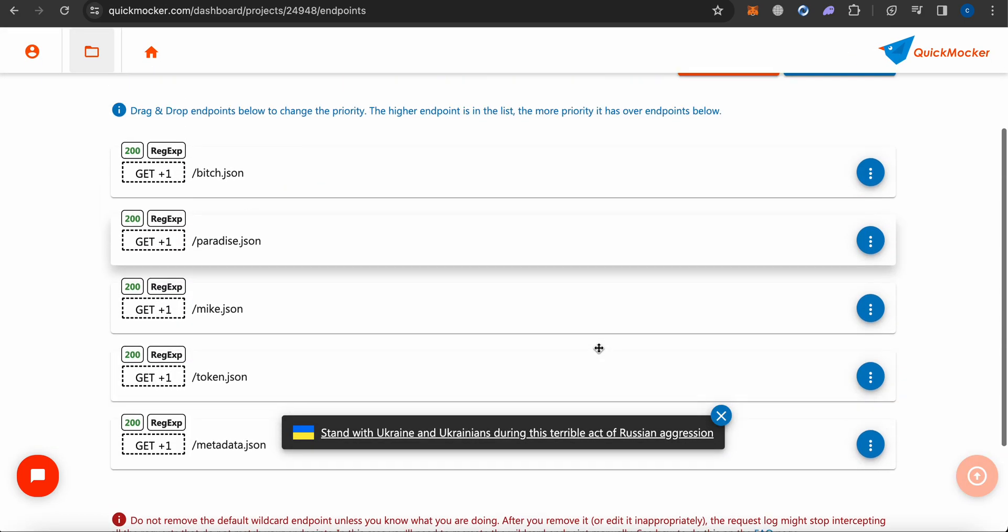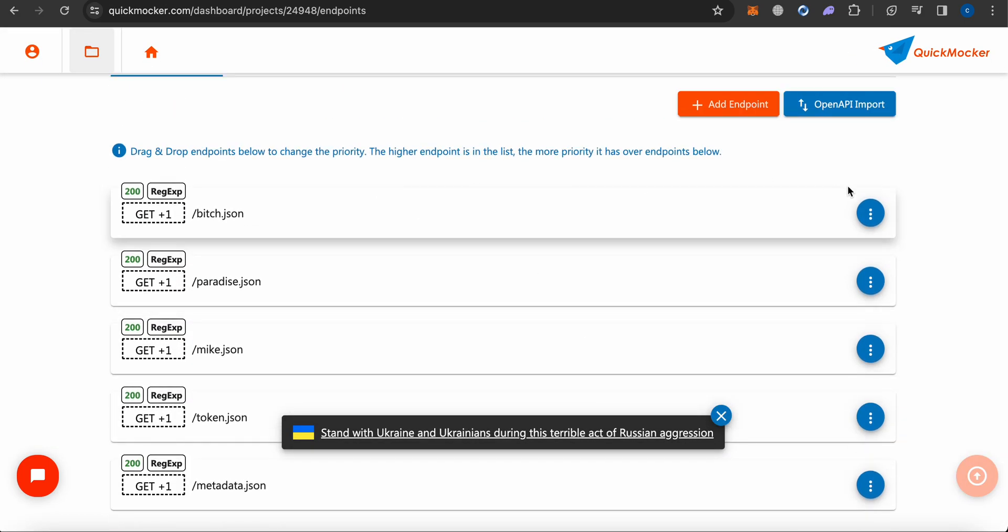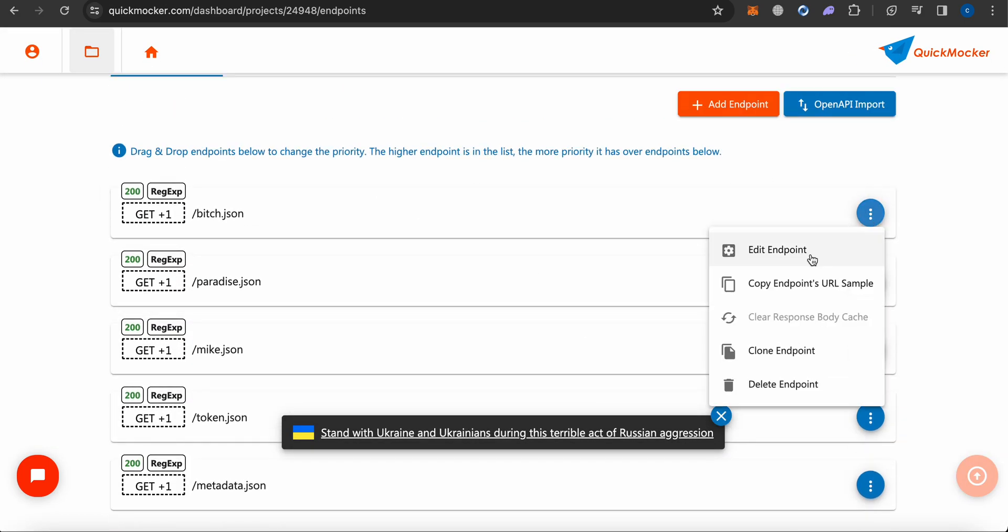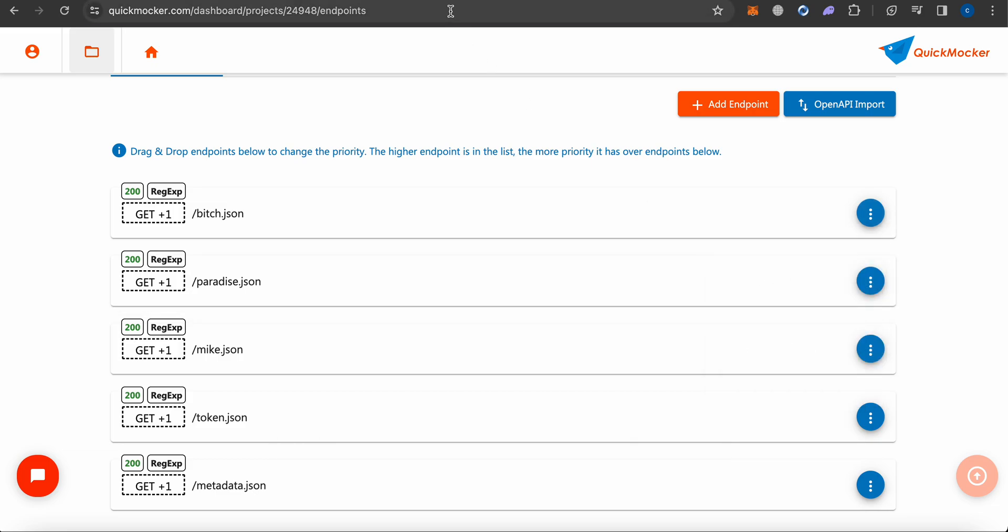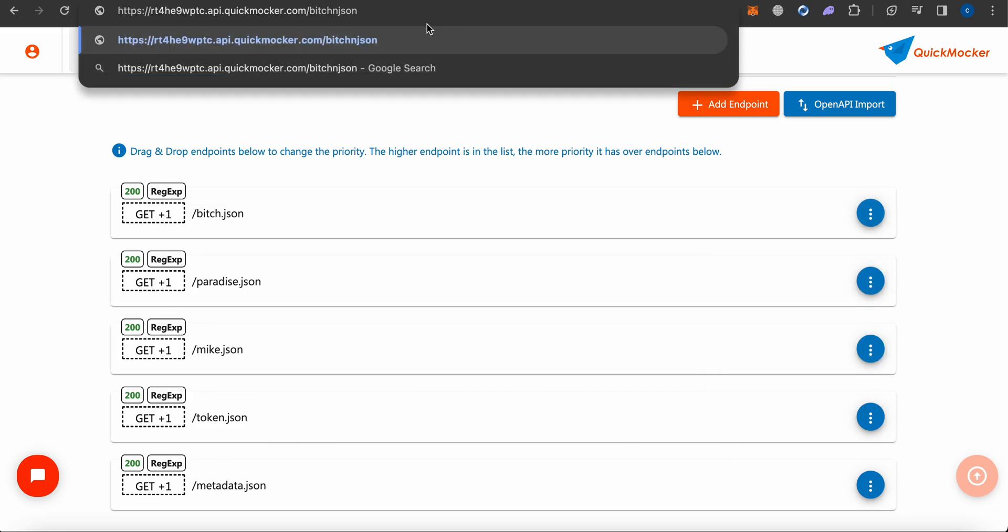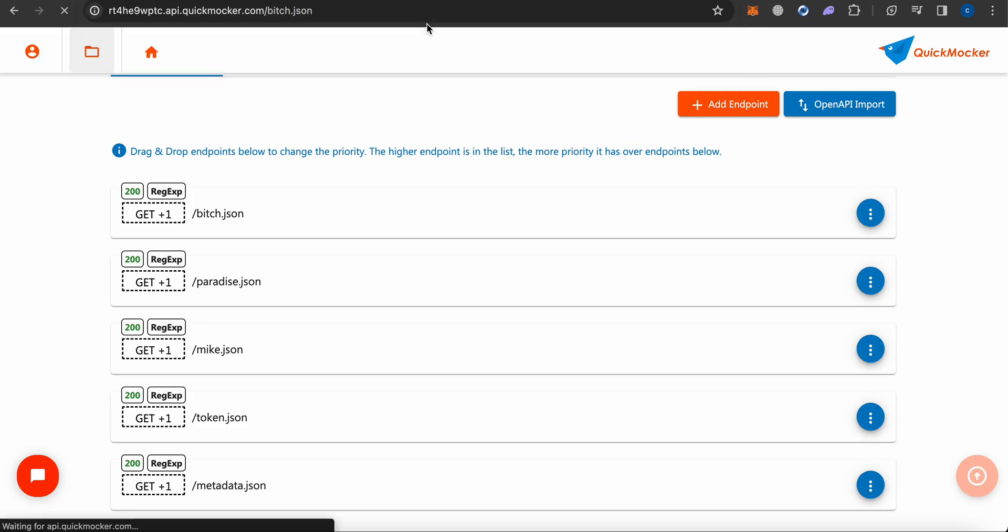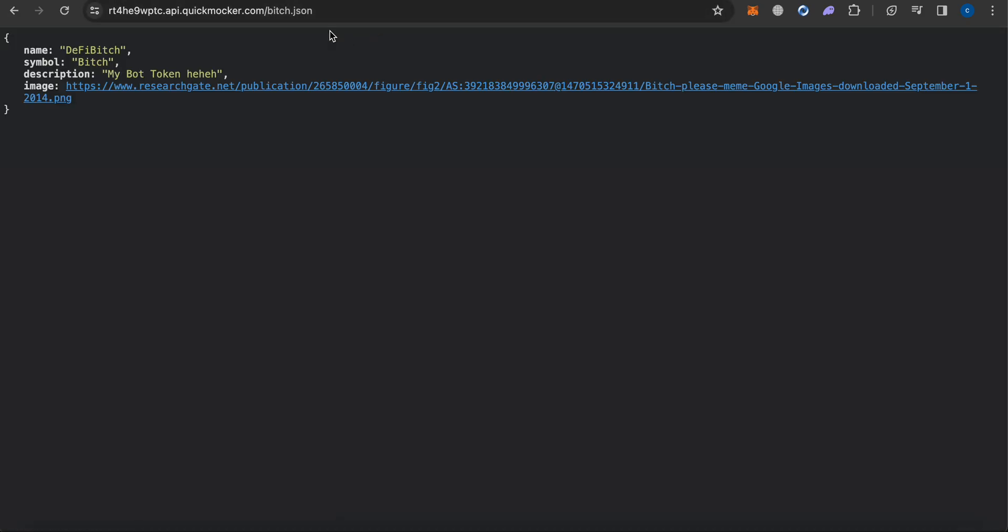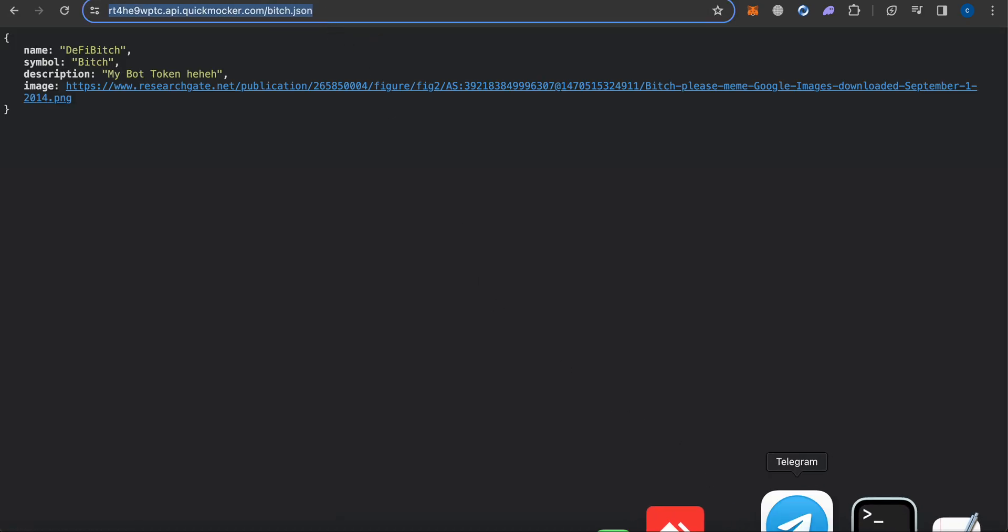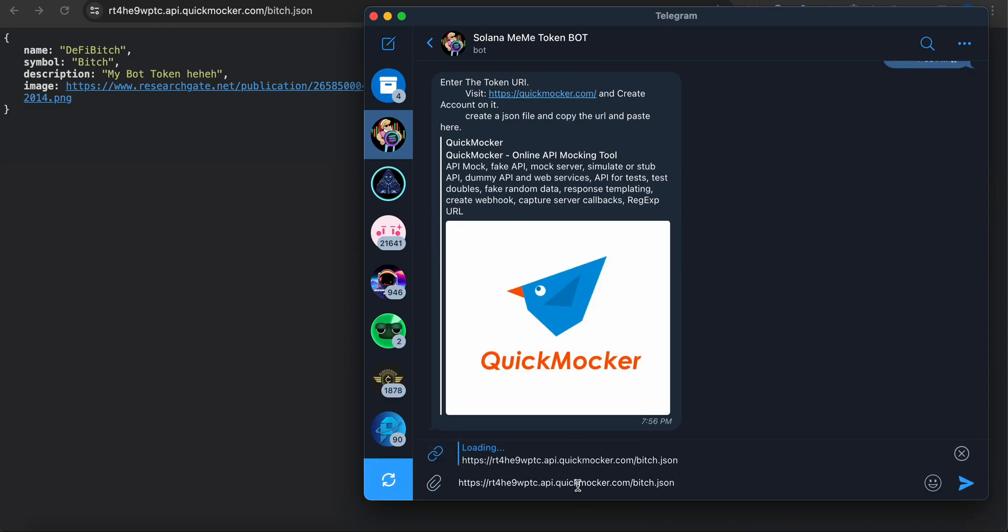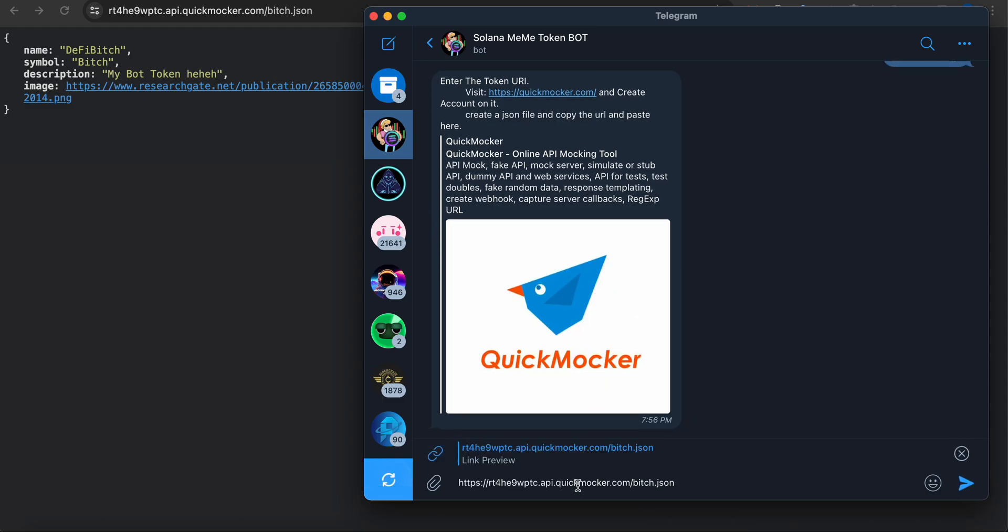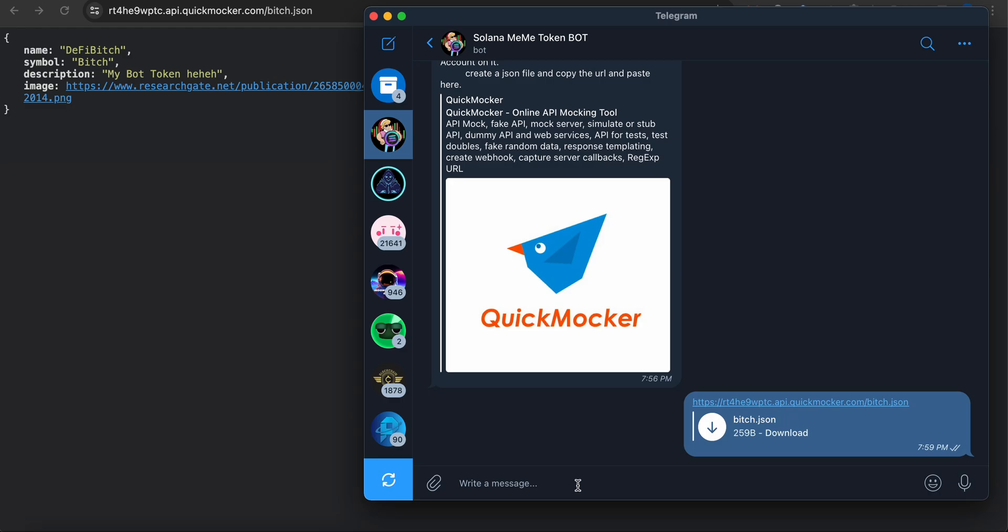It's created right now. Let me open the token URI. You guys can see here it's like a placeholder character or something. You have to make it bitch.json like this. We got it. This is the URI. I'm going back to Telegram and I'm going to send it.